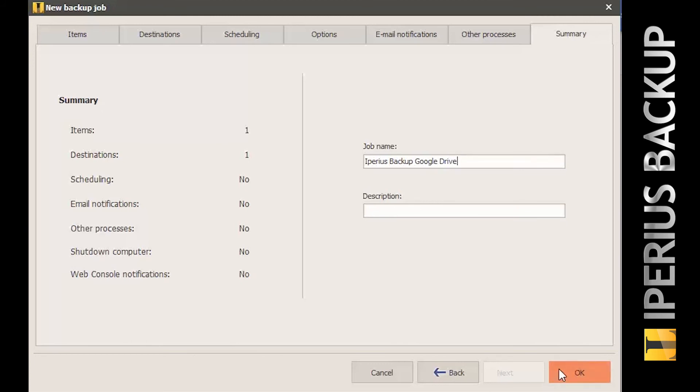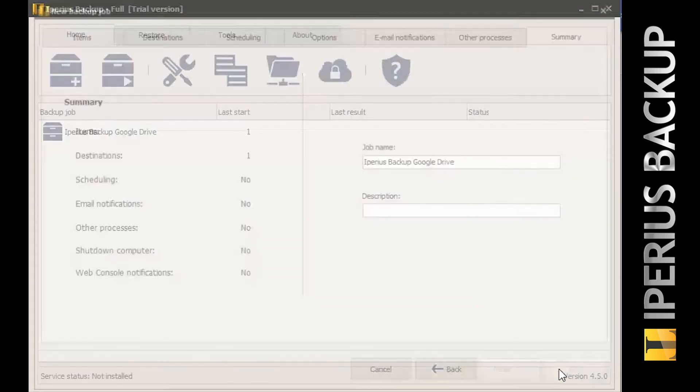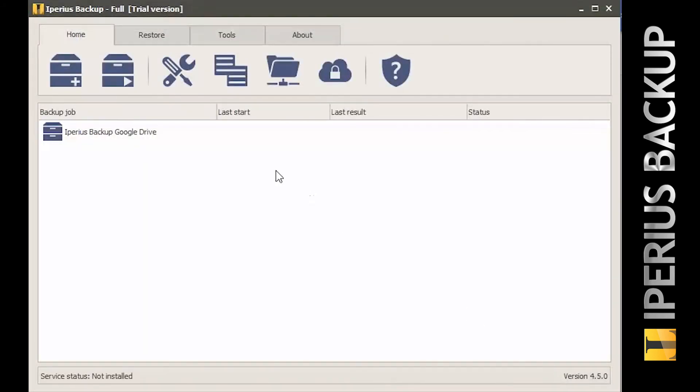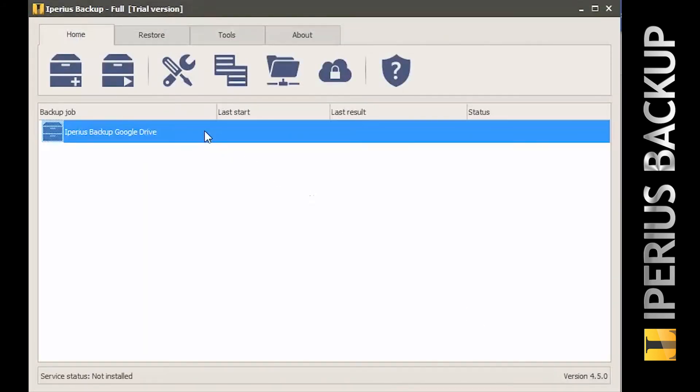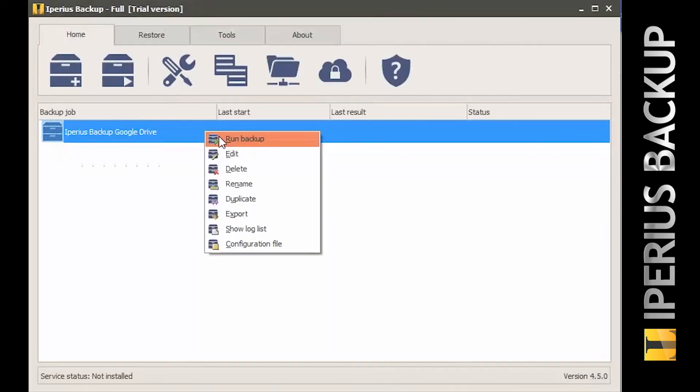Once the new backup job has been saved, you will be able to run it with a simple right click.